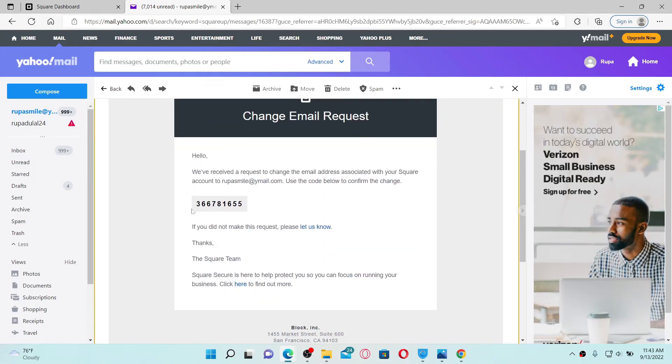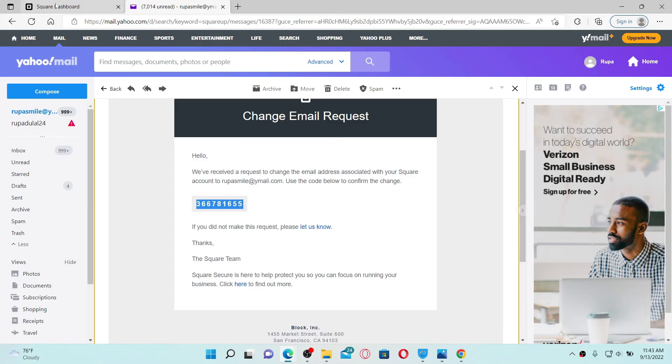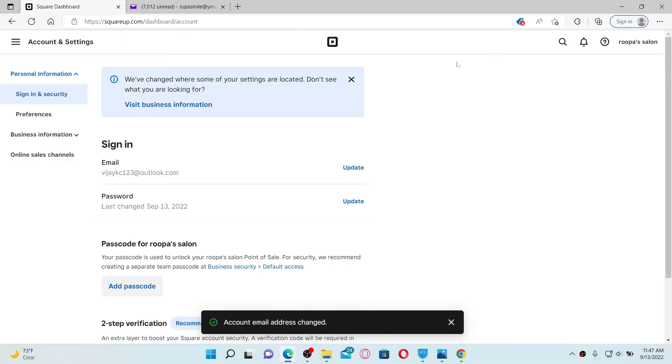You need to copy this code that has been sent to your inbox. Once you copy the code, go back to Square Dashboard and paste in the verification code. Click on the Confirm button at the top right.